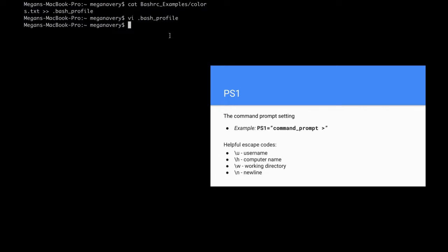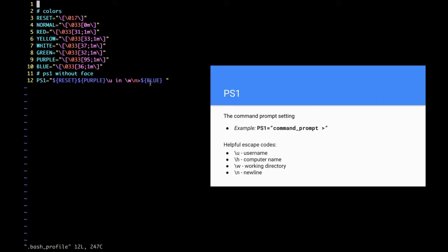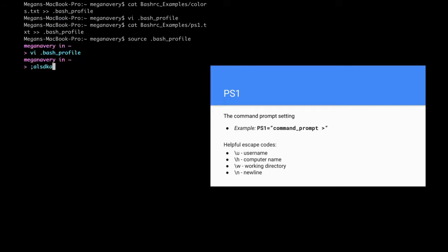I'm going to append a basic PS1 onto my bash profile with 'cat bash_examples/ps1.txt' onto my bash profile. Editing it isn't enough — I have to do 'source .bash_profile'. Now you can see that my command prompt got updated. It's purple, so my username and working directory are colored purple, then a newline, open brace, and the blue means that everything typed after it will be blue. As I type, it's blue.